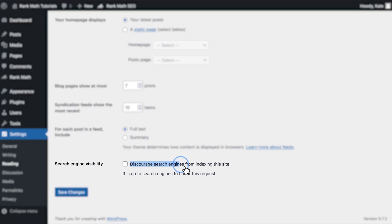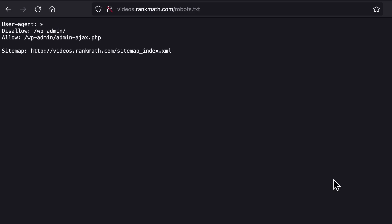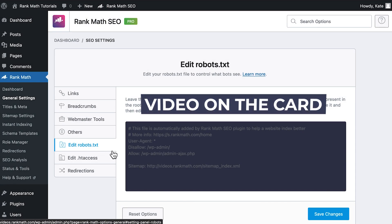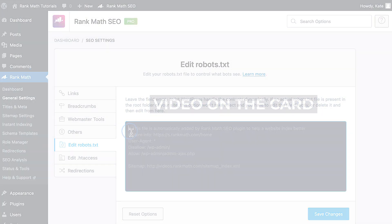This might be active because a lot of web developers use it to prevent Google from indexing a page during the development process, but forget to remove it before publishing. The last test you can do from within your website is looking for a disallow tag in your website's robots.txt file. This blocks robots from crawling all the pages on your site. Watch the video on the card to learn how to work with the robots.txt file.